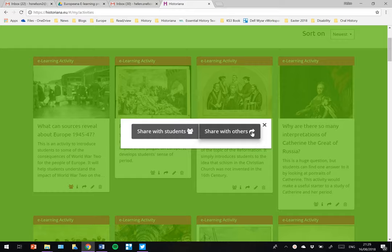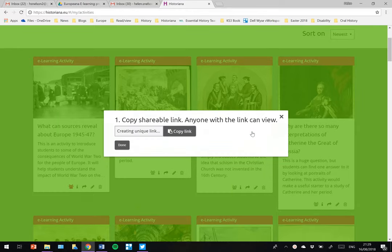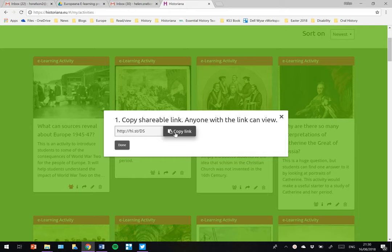If you share with others, it produces a unique link which you can copy and then paste and email or send to somebody in some other way.